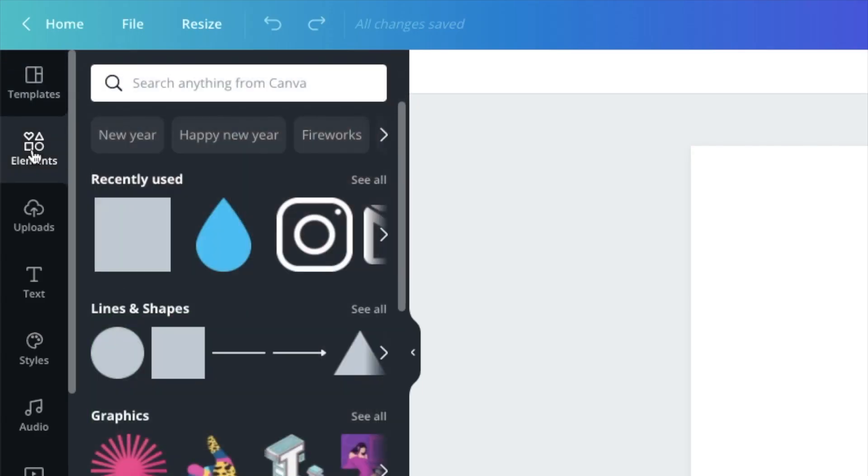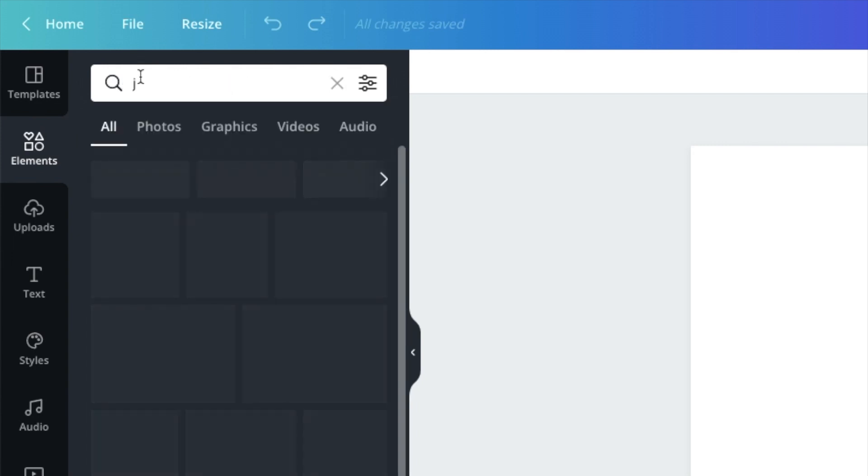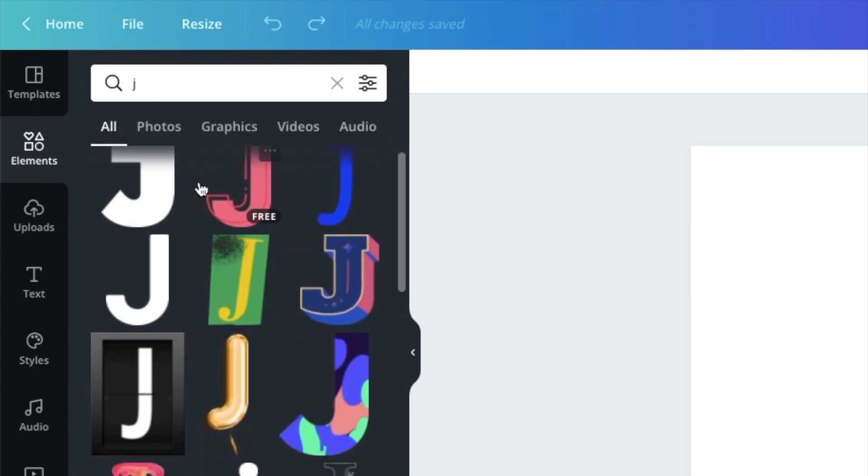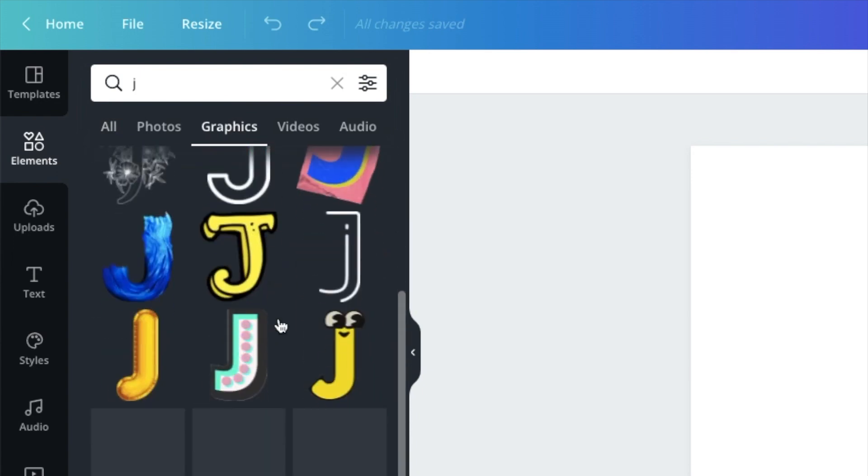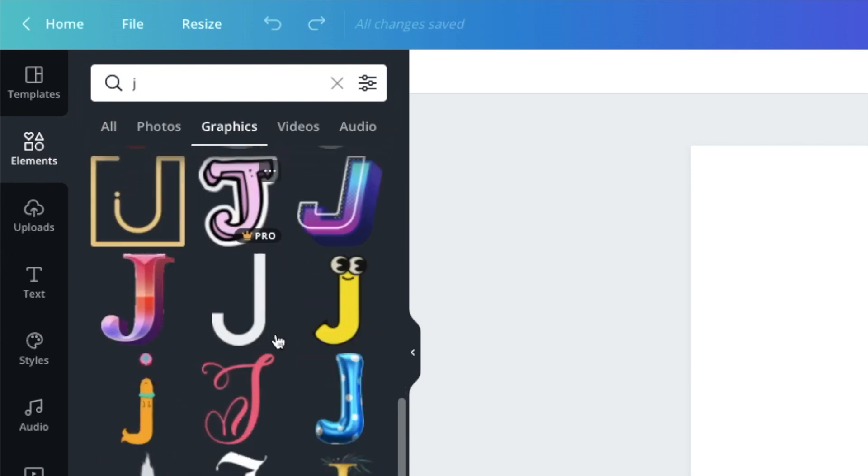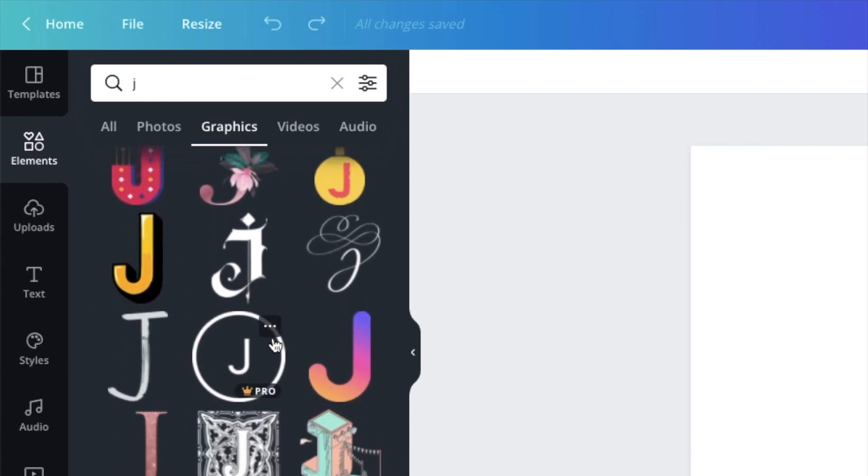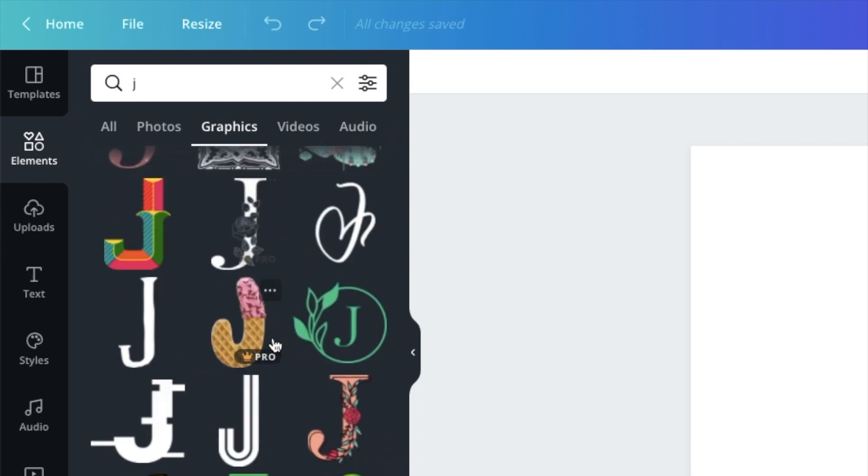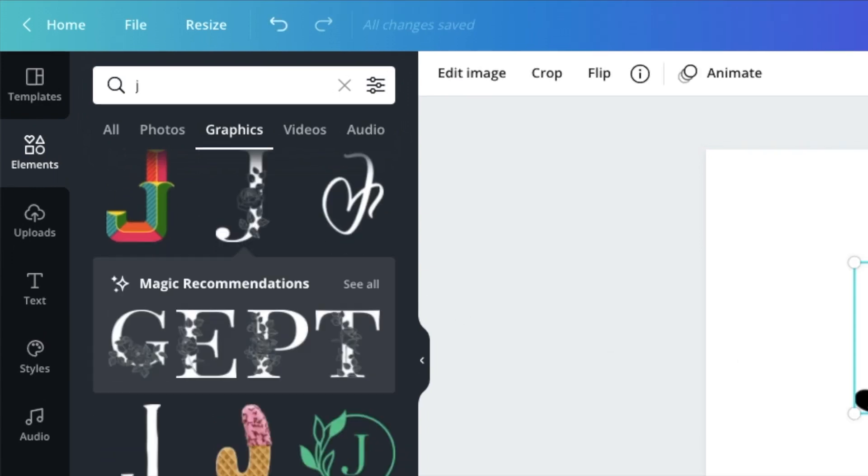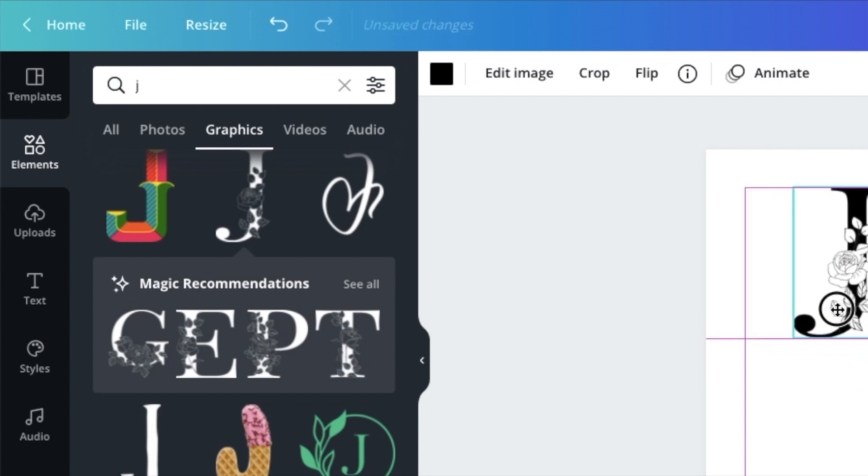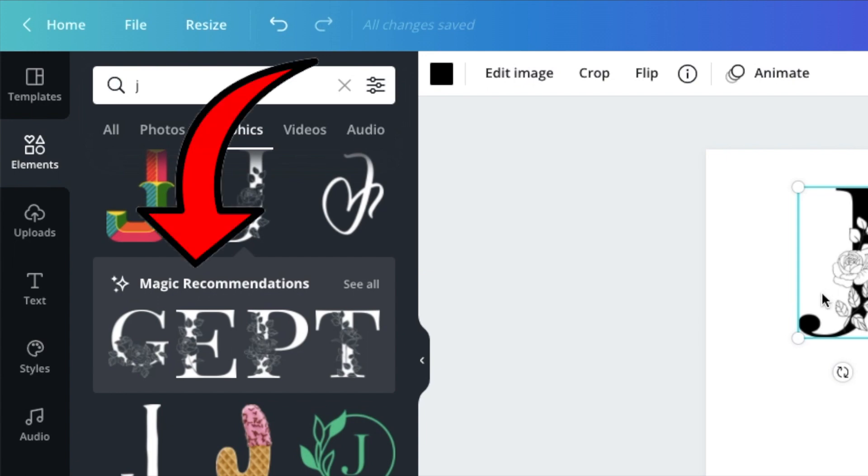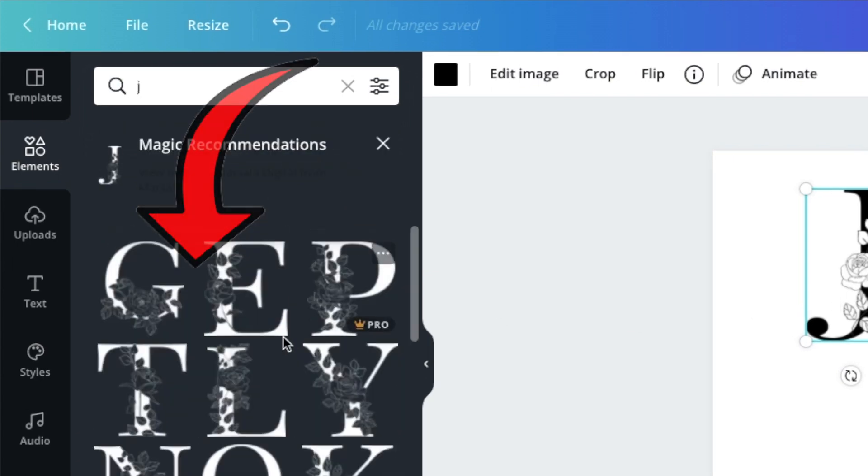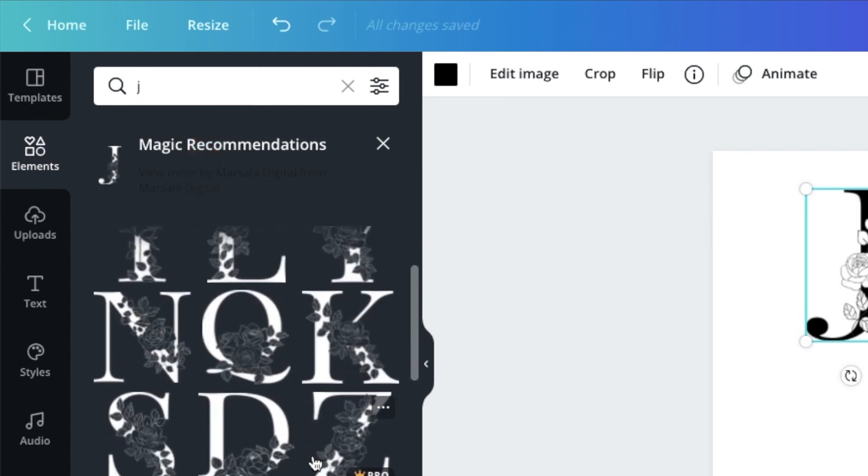We're going to go to elements and we're going to search for J. And we're going to go to graphics and search for a gorgeous looking J that we can use for her design. This looks kind of nice. So as soon as you add a graphic, then you get magic recommendations, which would give you additional letters that follow the same kind of element that you've chosen.